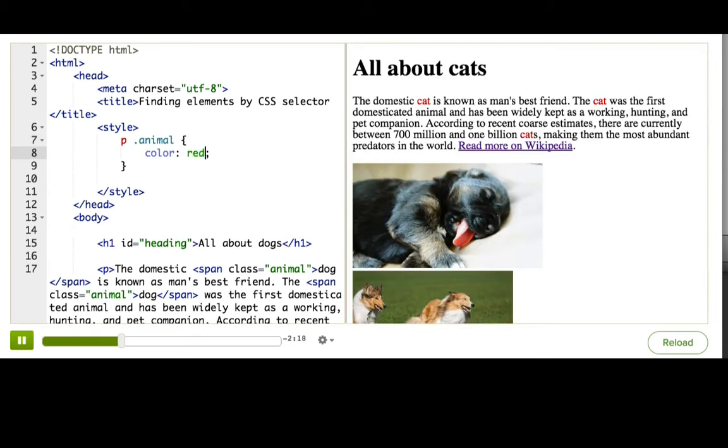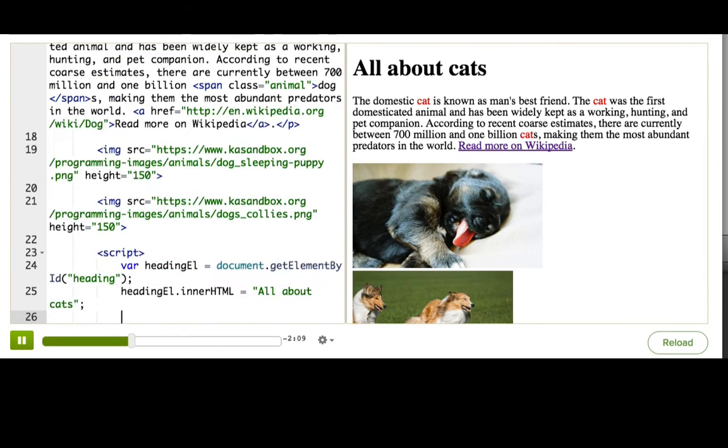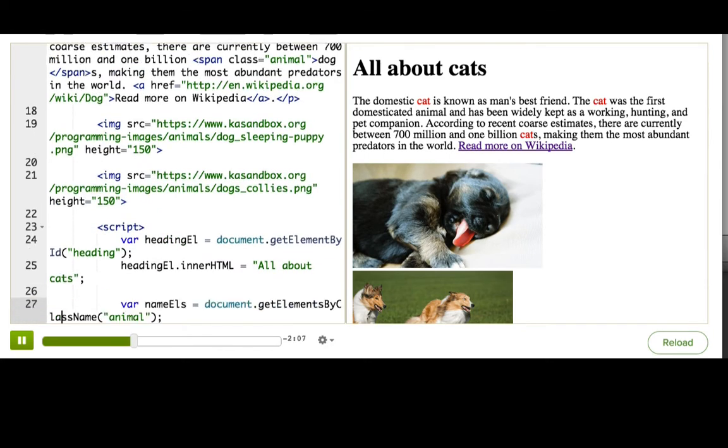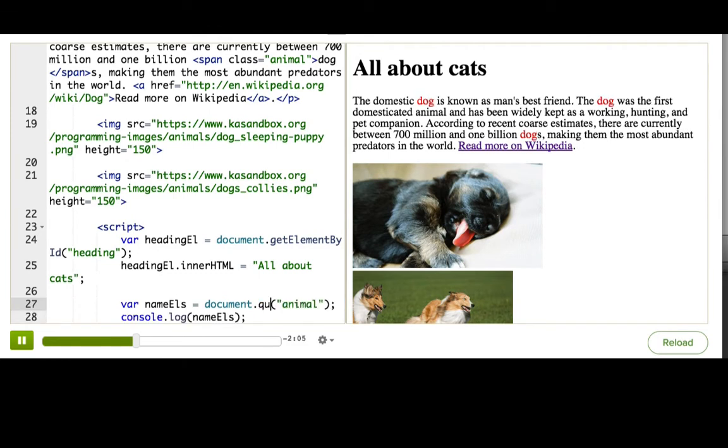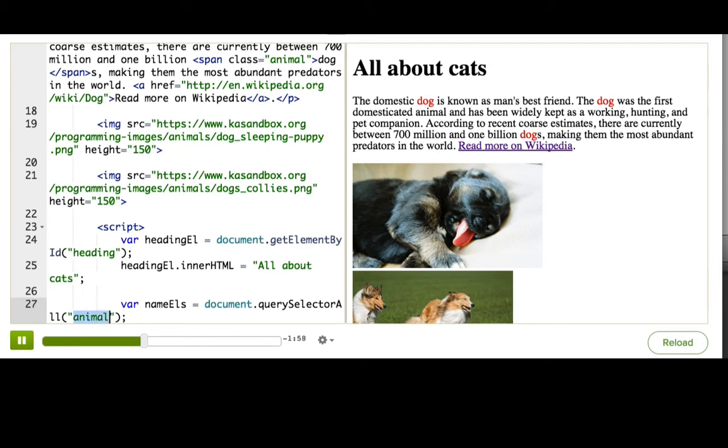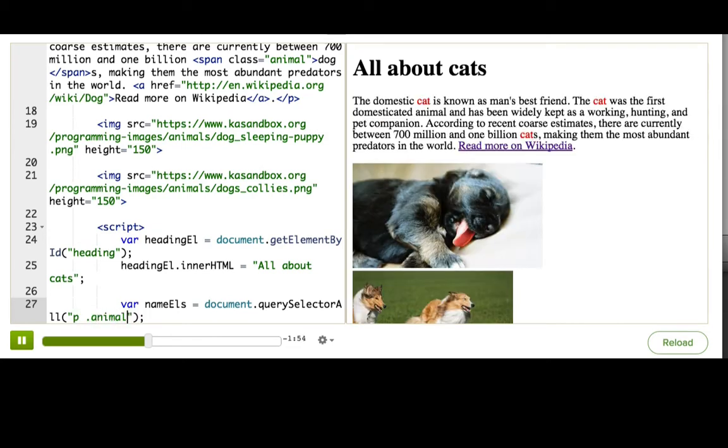Now, I could use the same CSS selector to find those elements in JavaScript using the document.querySelectorAll method. So I'll change this line here, querySelectorAll, and I need to pass the CSS selector as the argument, as a string in quotes. And there, the paragraph is about cats again.